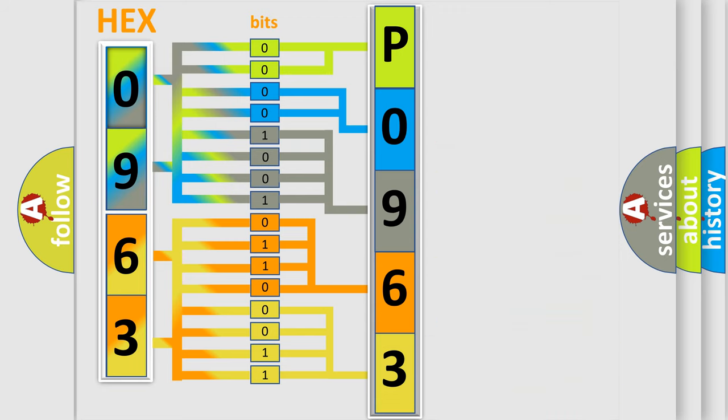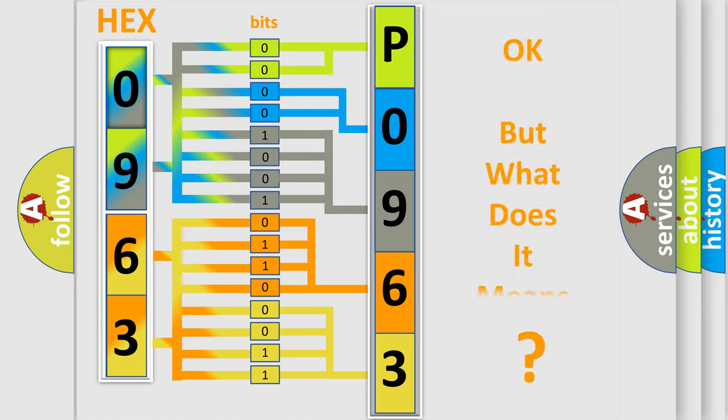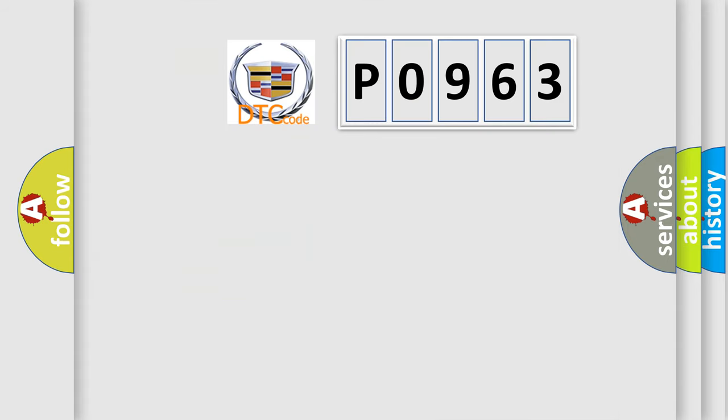We now know in what way the diagnostic tool translates the received information into a more comprehensible format. The number itself does not make sense to us if we cannot assign information about what it actually expresses.